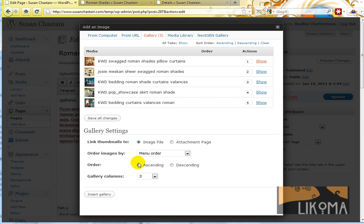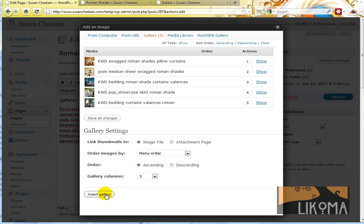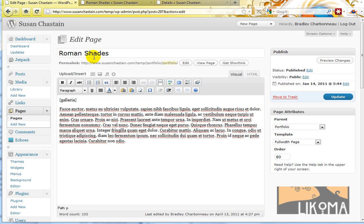The thing is we're not actually even using a WordPress gallery. We're using that Galleria plugin. So I don't really need to do anything except upload. I just need to save all changes. In fact, I'm not even inserting the gallery because we're doing a different gallery. So I really just need to upload the images while I'm in this Roman Shades post.